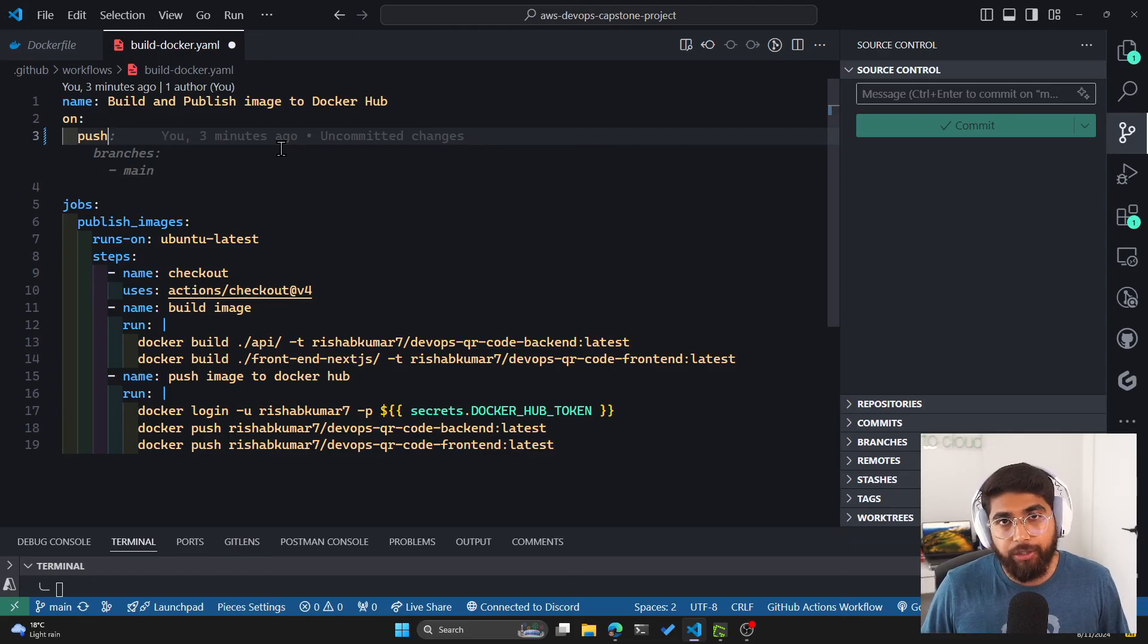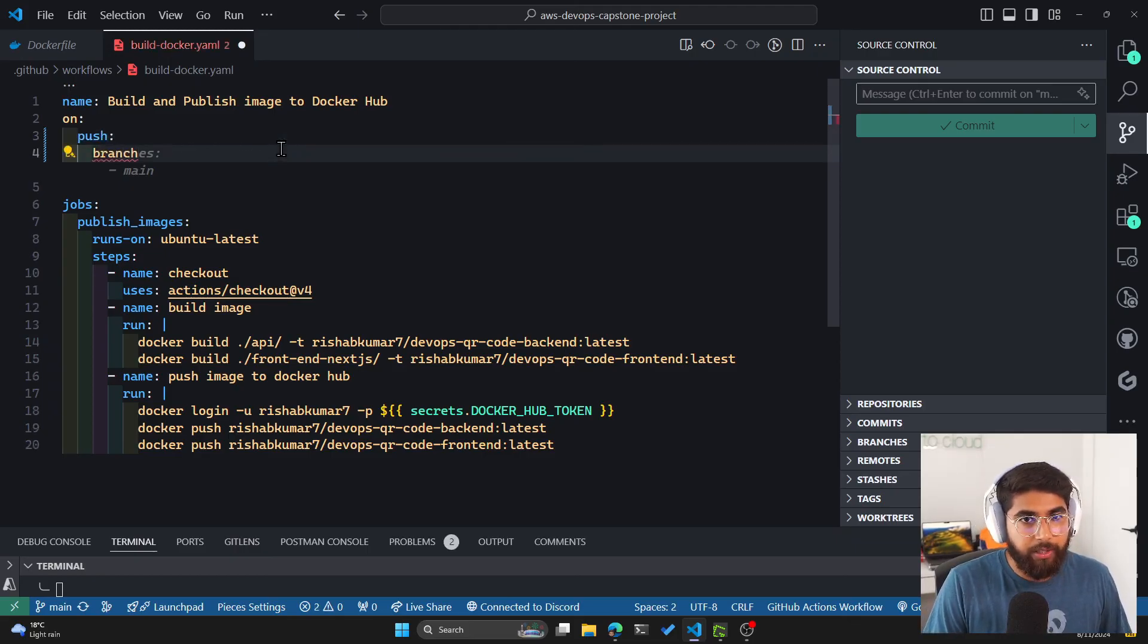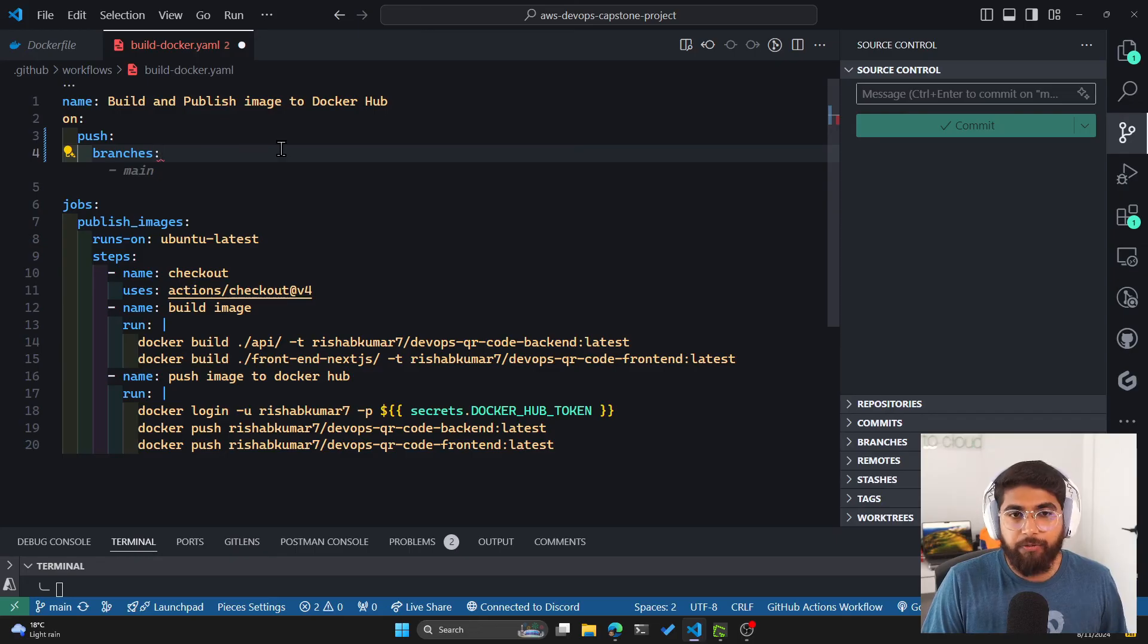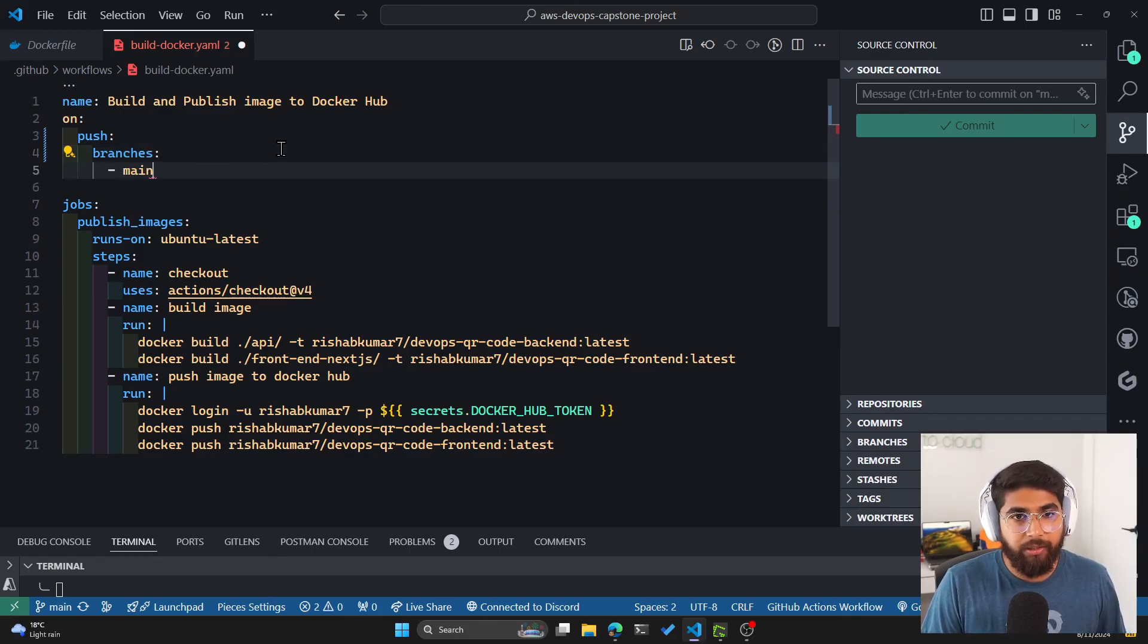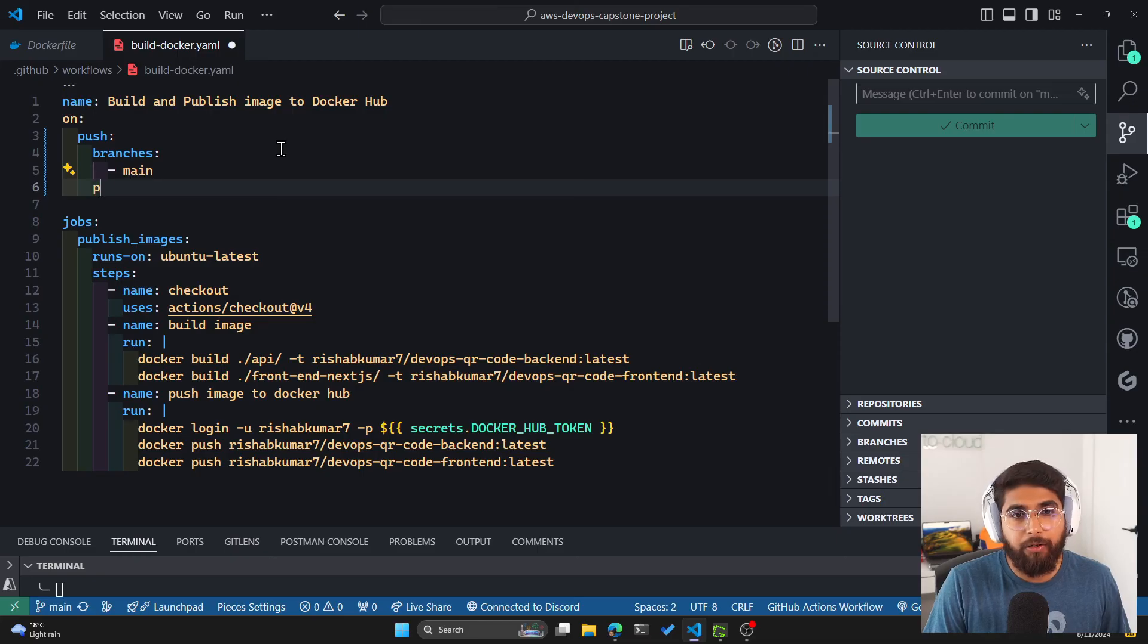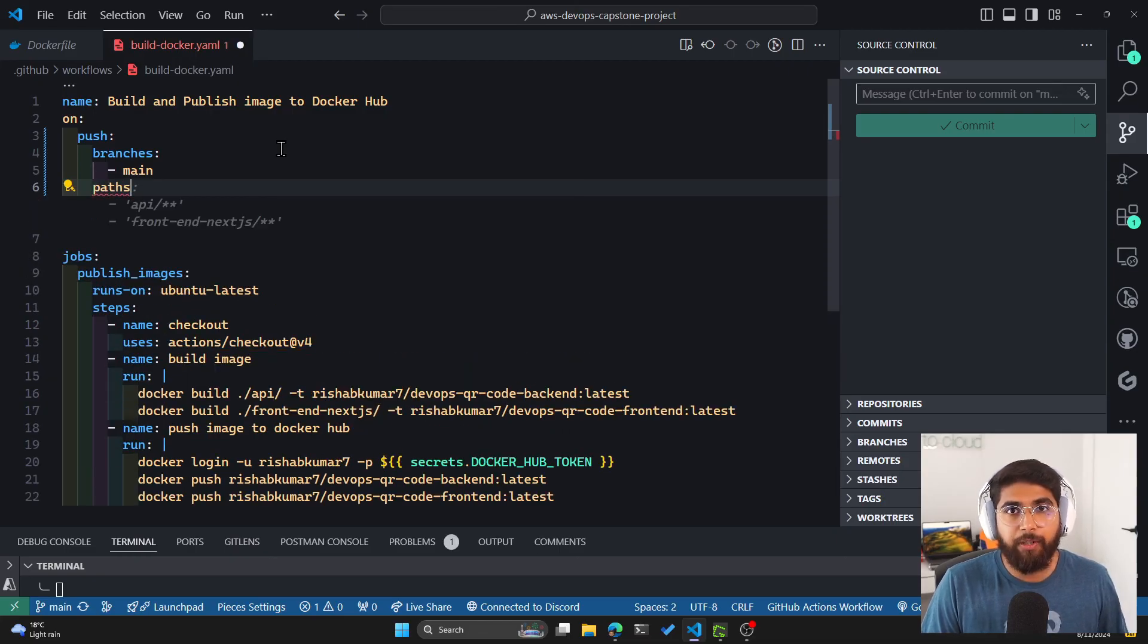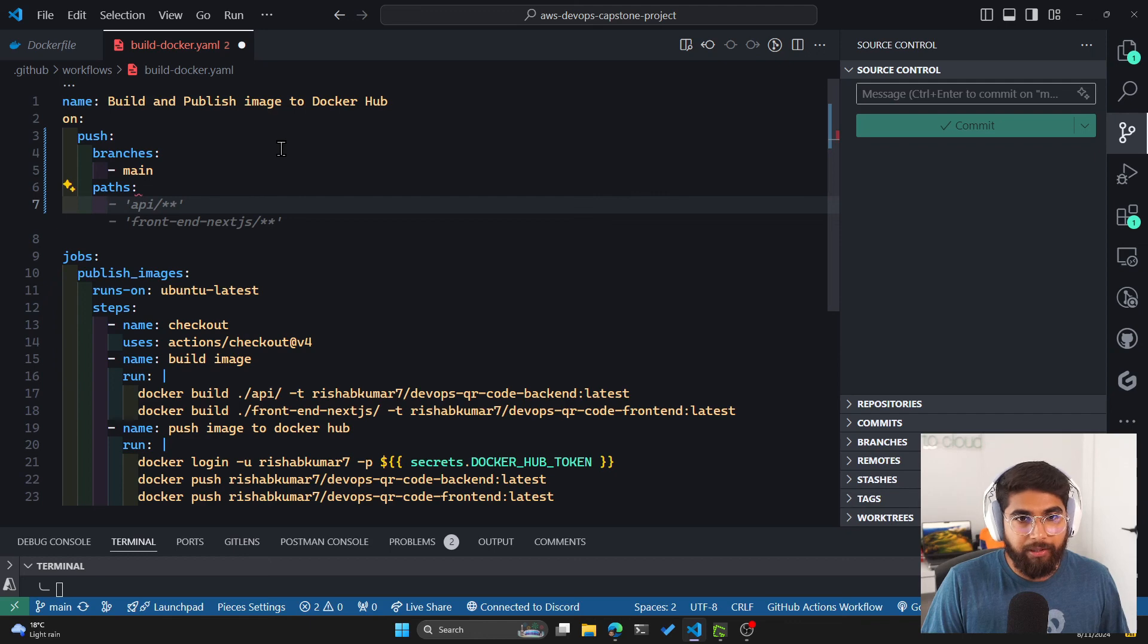We only want it to run when the Dockerfile is changed. So how you can do that is let's specify the branch first. So branches, you can specify it by typing in branches and listing the main branch. And then you can also specify something called paths. So this will only look at specific paths of files.